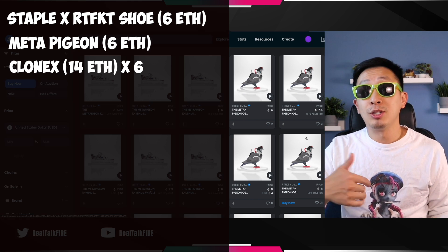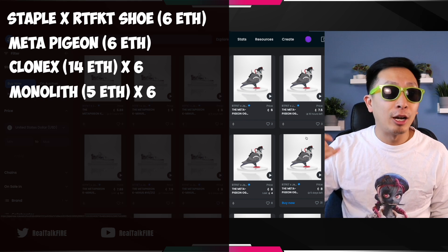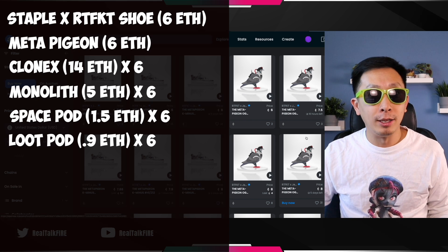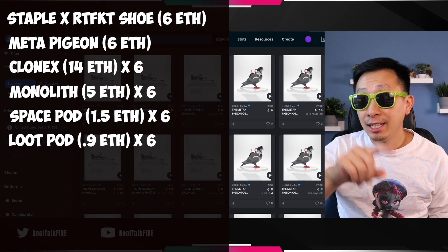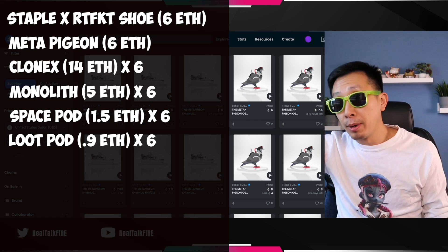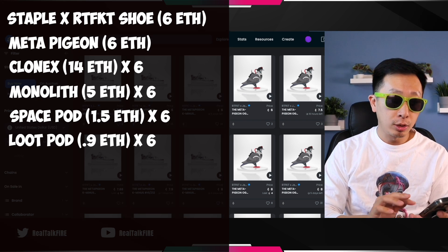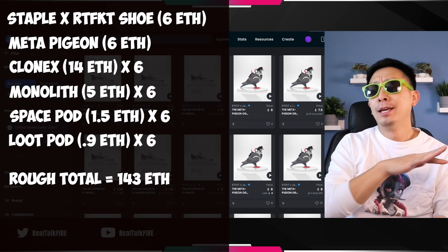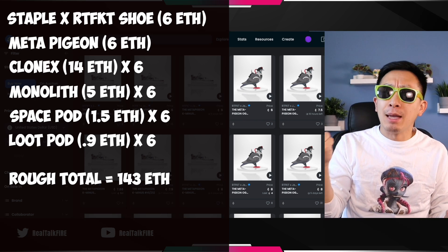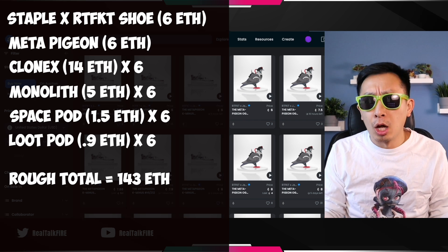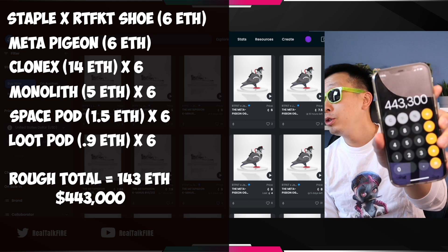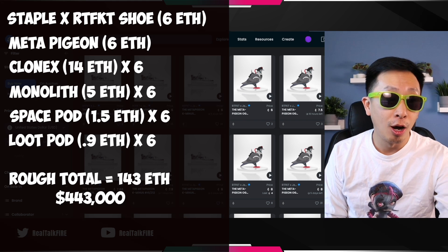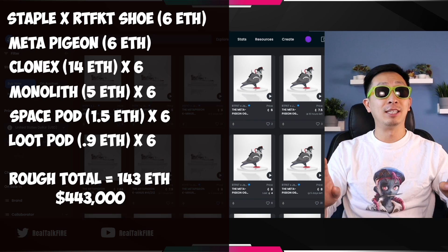Those six will get you six monoliths and six space pods and six loot pods. Let's just add it up real quickly. 98 ETH for the clones and the OG ones. And then the airdrops, the monolith and space pods, that equals up to 143 ETH. If you had the iron diamond hands and didn't sell for not even that long, less than a year, right? Multiply that by today, $3,100. That's $443,000 off of one Artifact NFT.